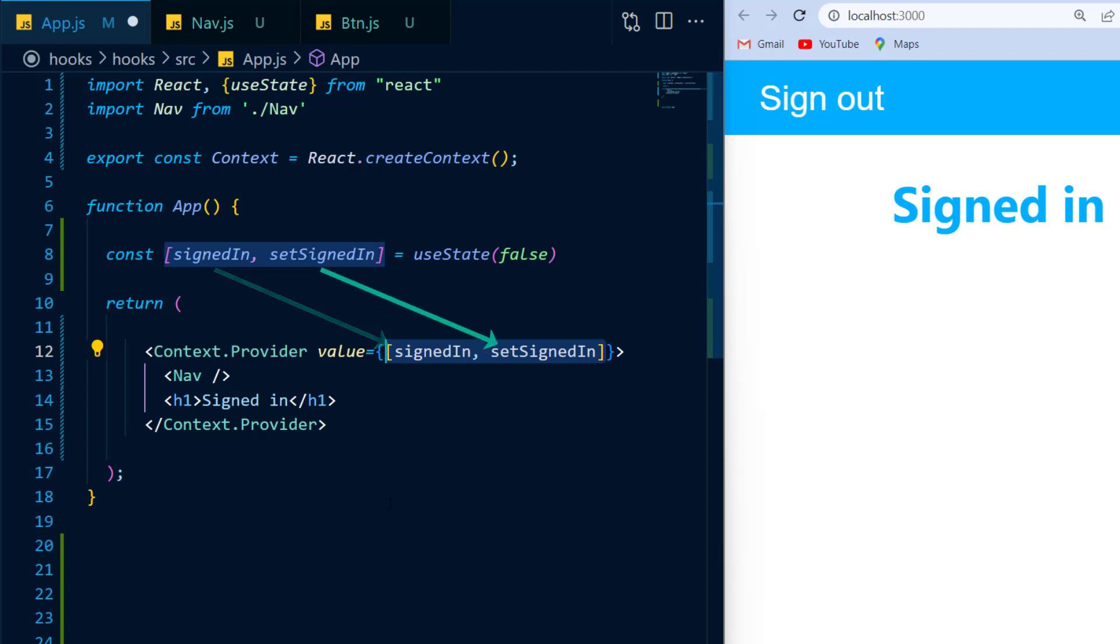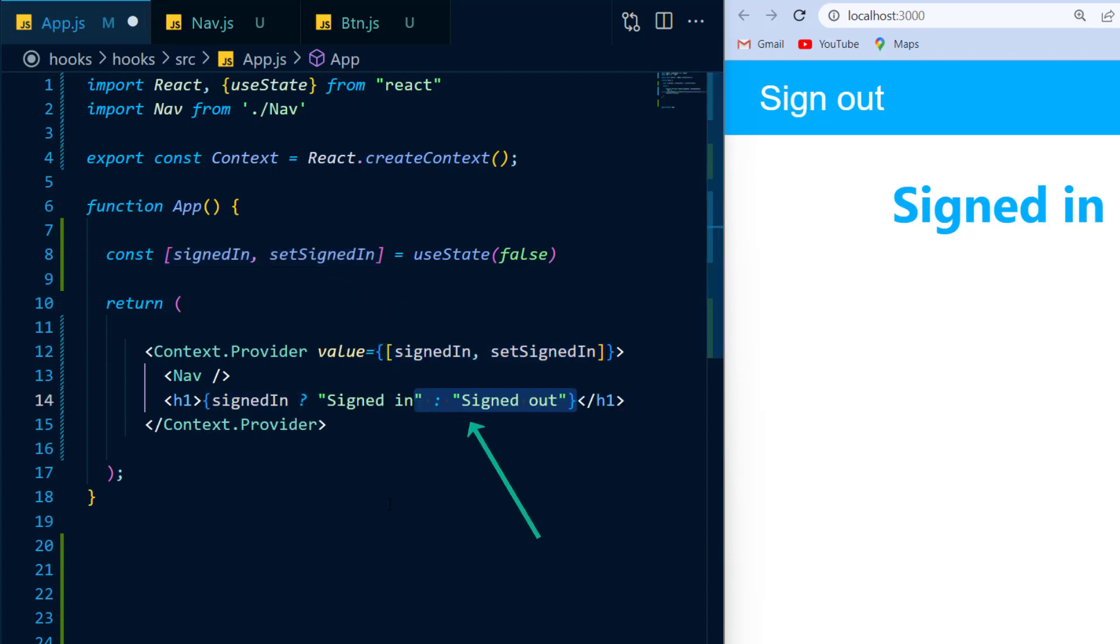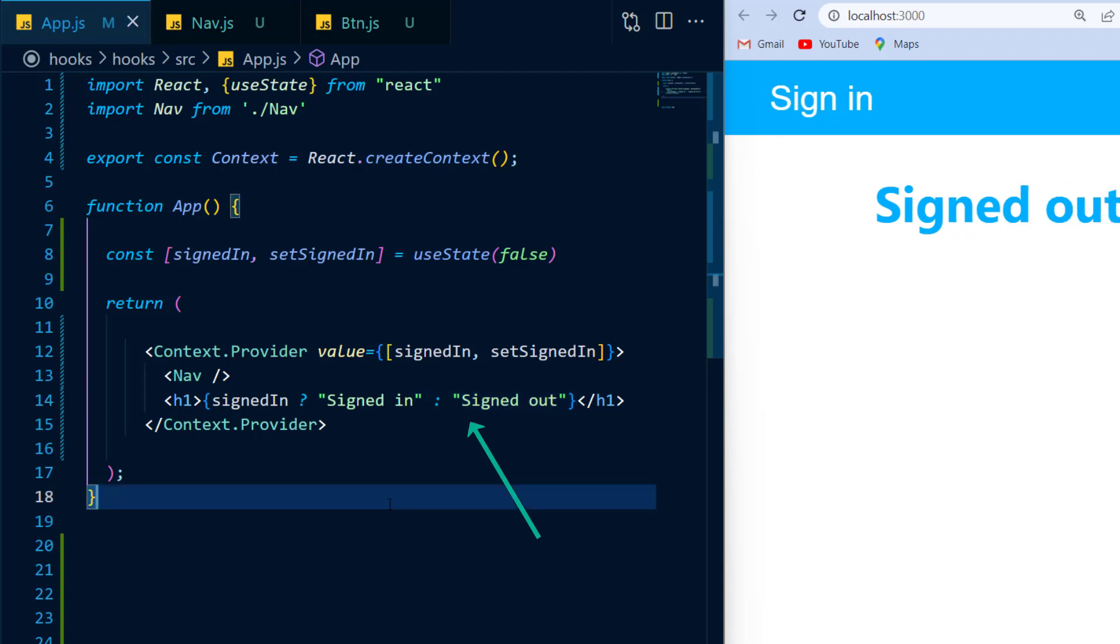And now inside of my h1 tag, I'm just going to place a ternary operator to check if signed in is true, then display sign out and vice versa.